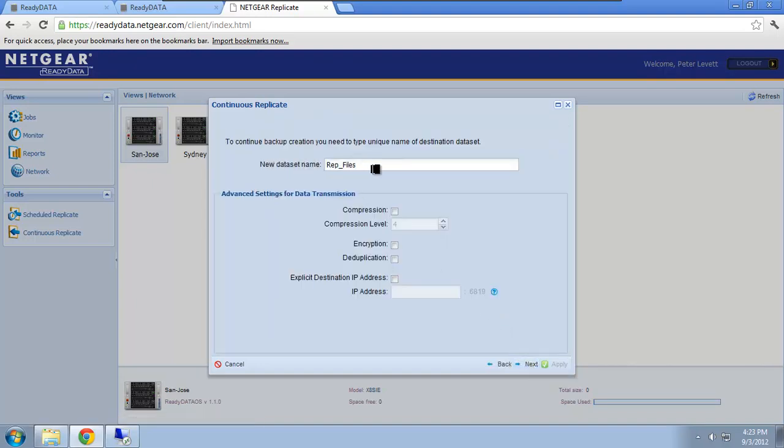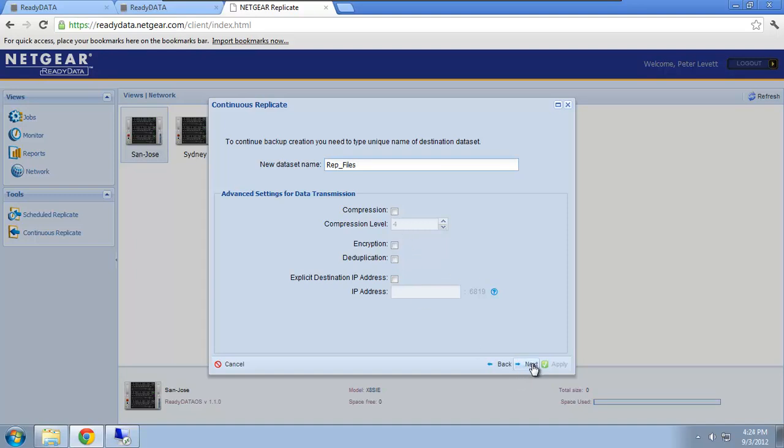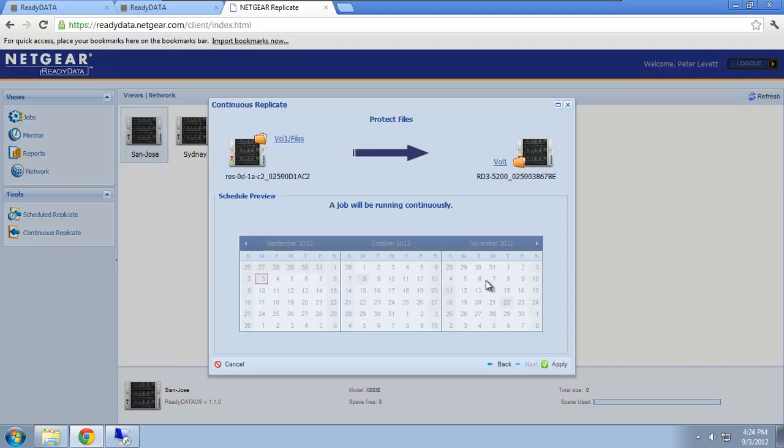I then get to choose the name of the replicated share, so in this case it will be called rep underscore files. I can enable compression, encryption, and deduplication in my replication. Now I'm going to leave this disabled because, like I said before, these two devices are on the same network. If it was going over the internet, however, I would probably enable these options. And then I click apply to create the job.